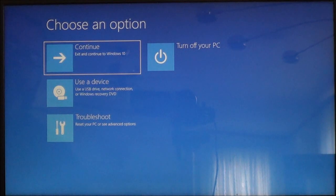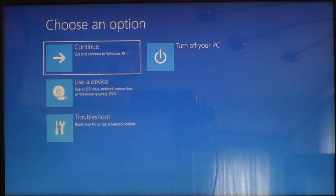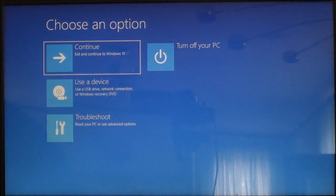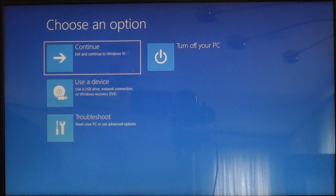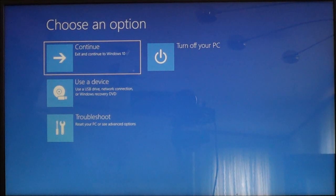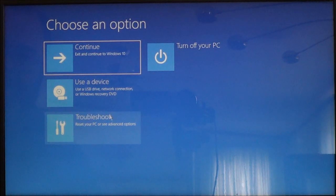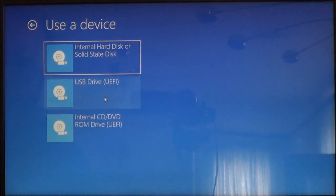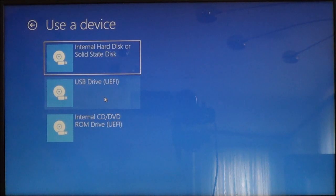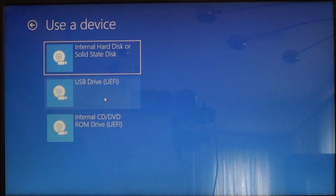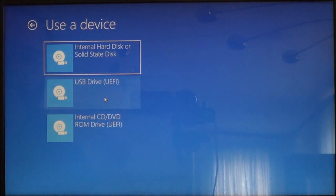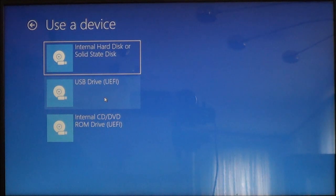Now you should come to a screen like this and it will choose an option and what you want to do is choose use a device and it's going to ask you which device you want to use. Use the USB drive.